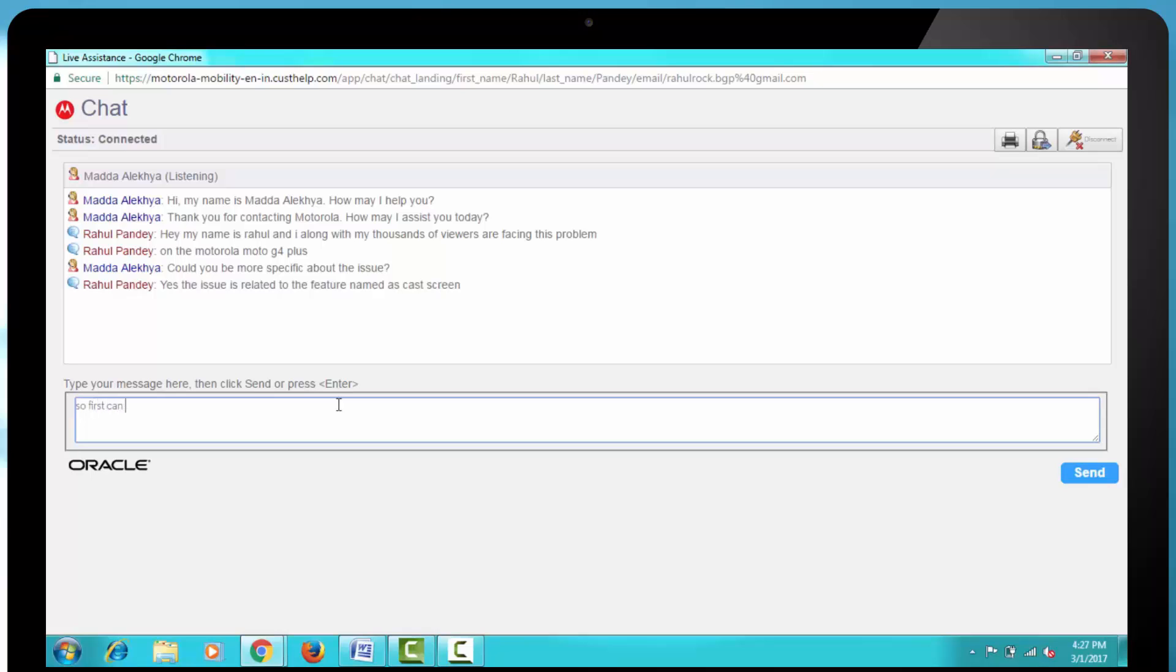Then I said, Yes, the issue is related to the feature named as cast screen. So first, can you enlighten me with what is the cast screen feature means and then I will be telling about my issue.